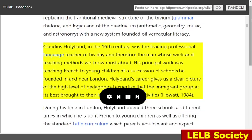Claudius Holiband, in the 16th century, was the leading professional language teacher of his day and therefore the man whose work and teaching methods we know most about. His principal work was teaching French to young children at a succession of schools he founded in and near London. Holiband's career gives us a clear picture of the high level of pedagogical expertise that the immigrant group at its best brought to their language teaching activities.